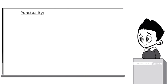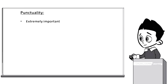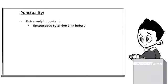Punctuality. It goes without saying that punctuality is important. All instructors are encouraged to arrive at least one hour before class starting time and can log in as early as two hours before their class starting time.